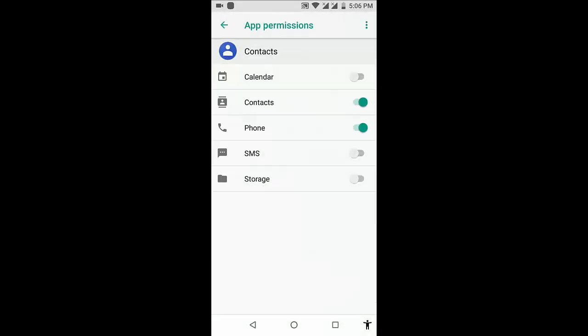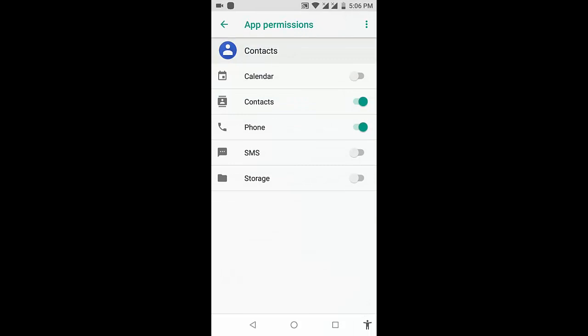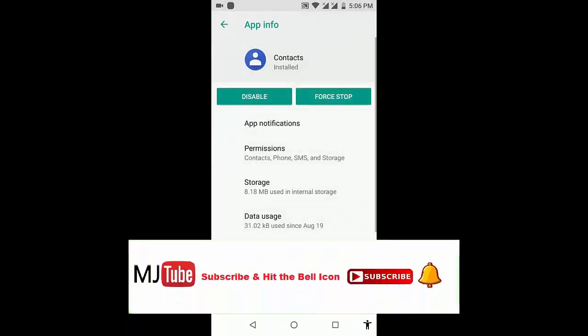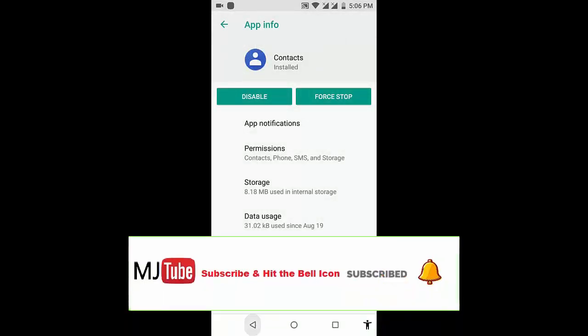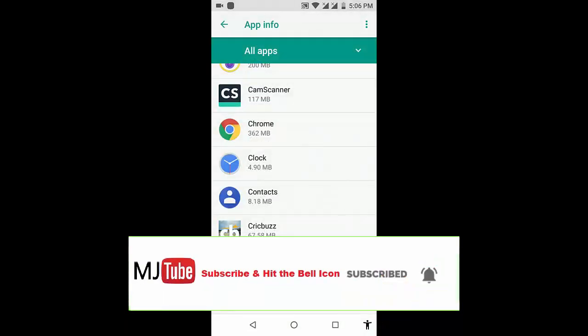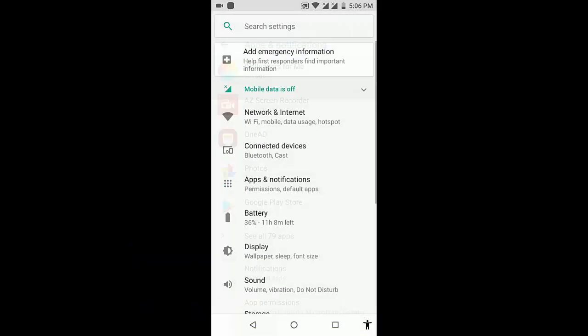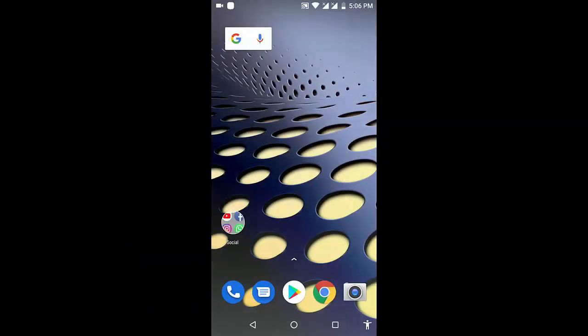Go to permissions and turn on the storage. If you want, you can also turn on the SMS. After this, restart your Android phone or if you are using a tablet, restart your tablet or Android phone.